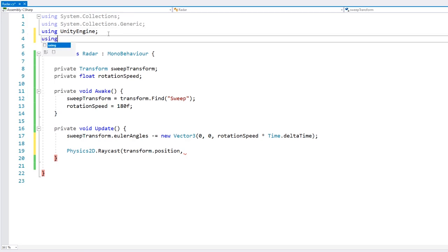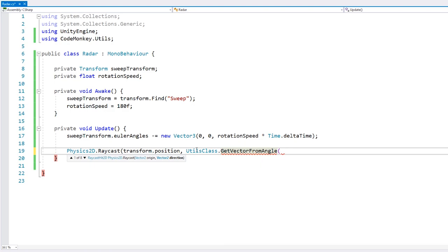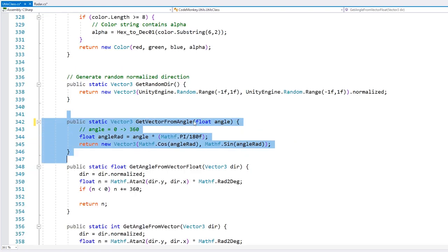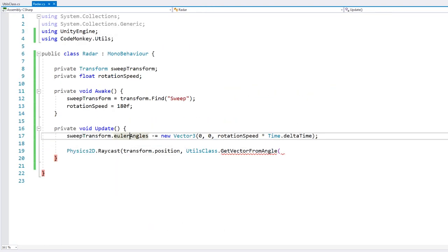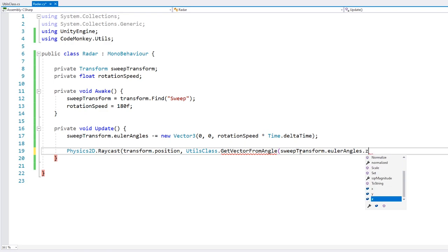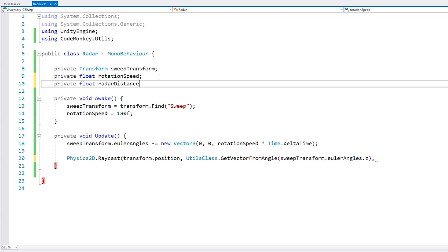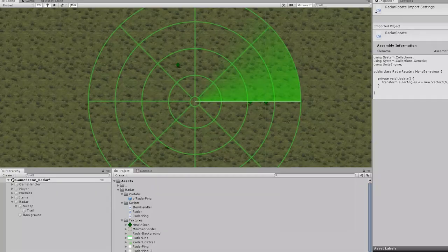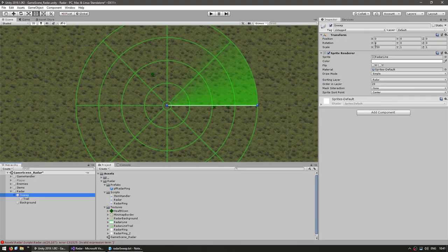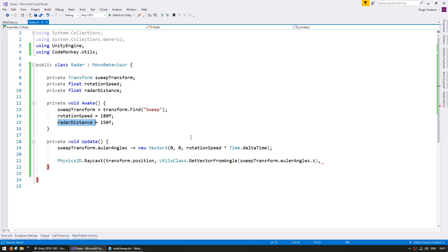You can download the utilities for free from unitycodemarket.com. There's a function that takes a float and returns a Vector3 direction based on the Euler angles Z value. Finally, we need a distance. Let's make a private float for the radar distance and set it on Awake. Our sweep has a width of 150, so that's our radar range — we use 150 as our distance.